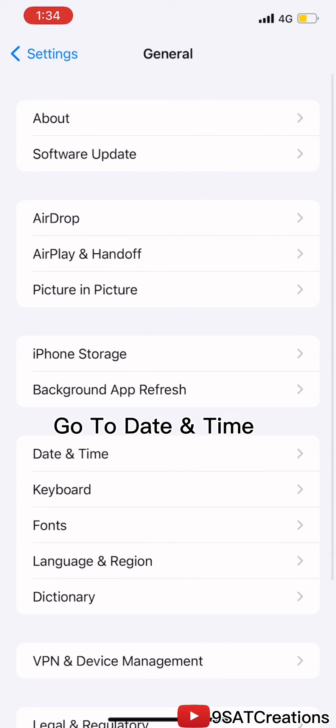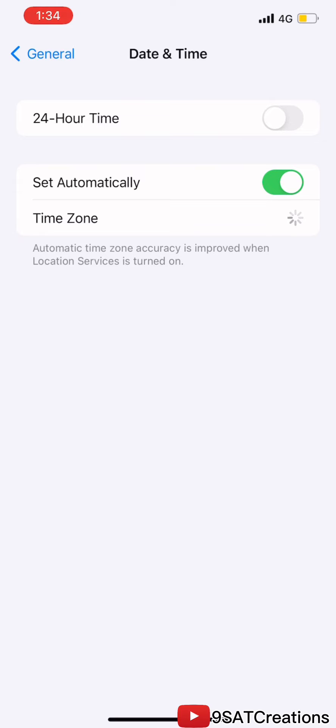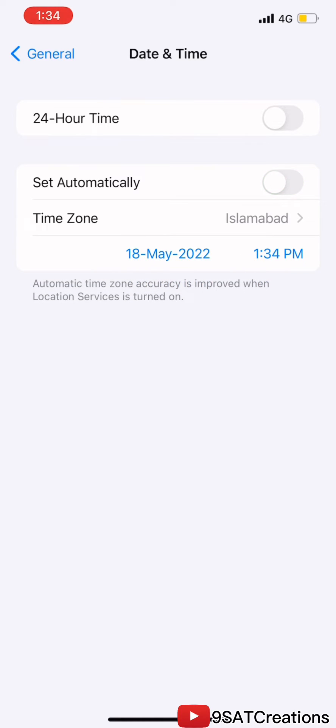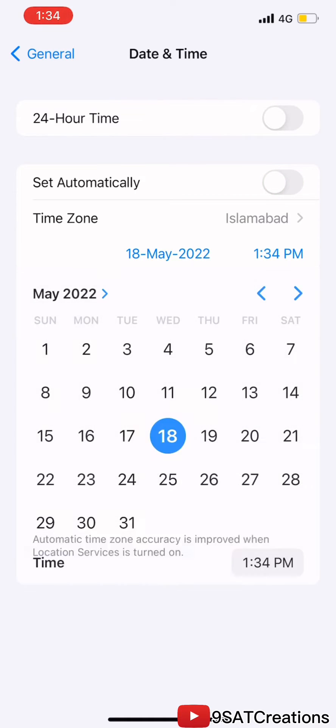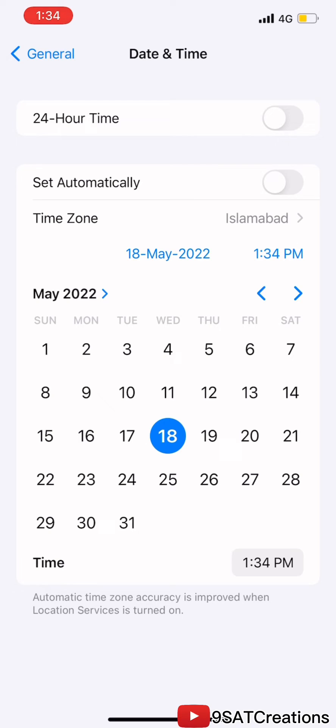Go to Date and Time. Here is the main trick. All you need is to set the date manually. Set the date 1 or 2 months forward from your current date.